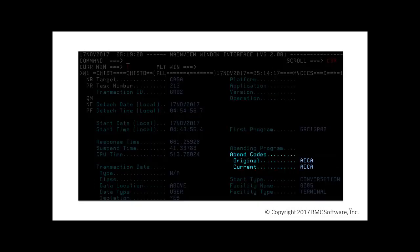If a transaction has abended like this one, the task overview CHIST-D shows the abend codes in the lower right corner. Here it is AICA.